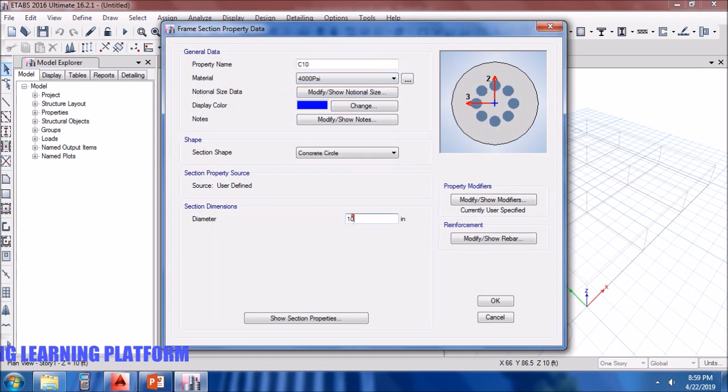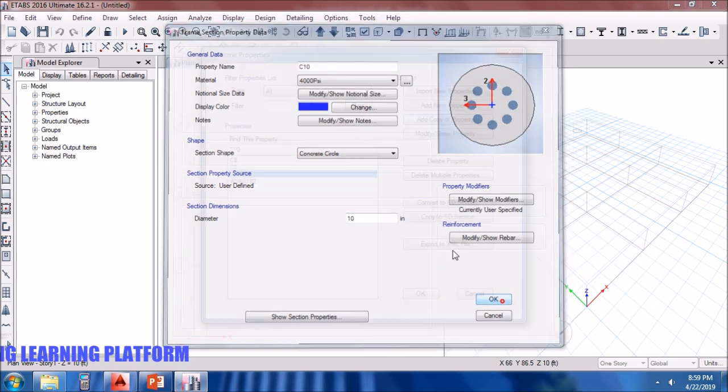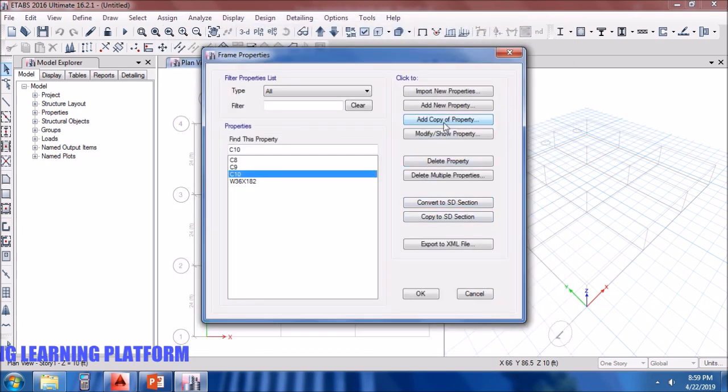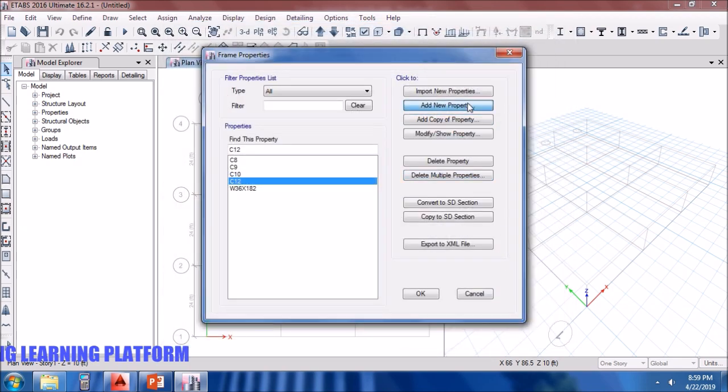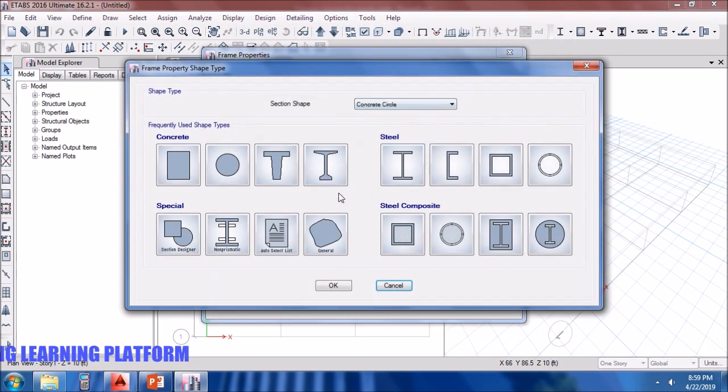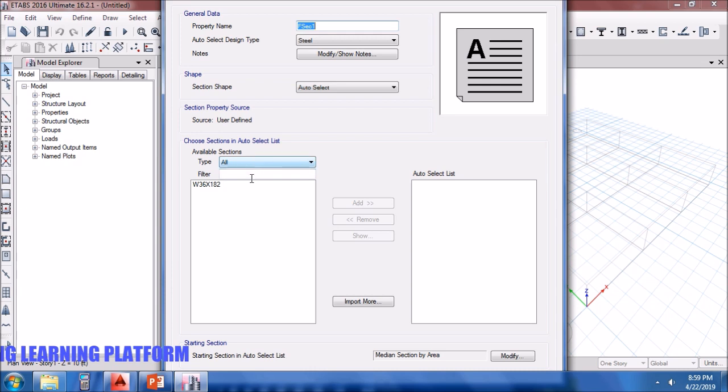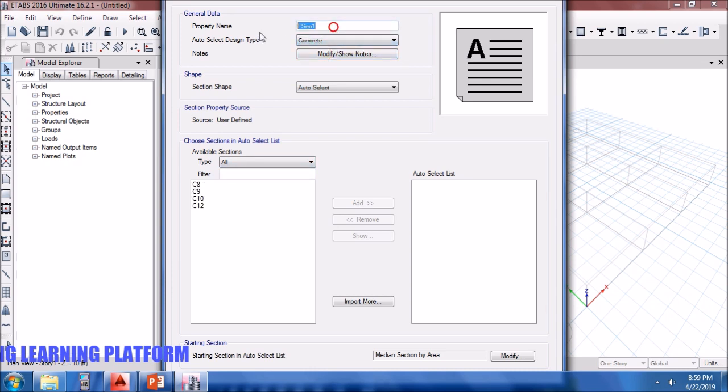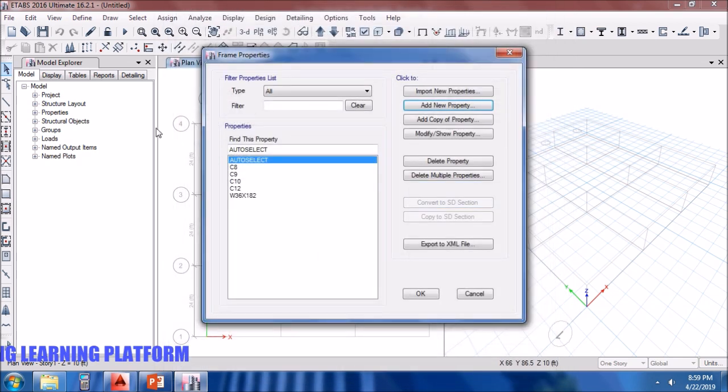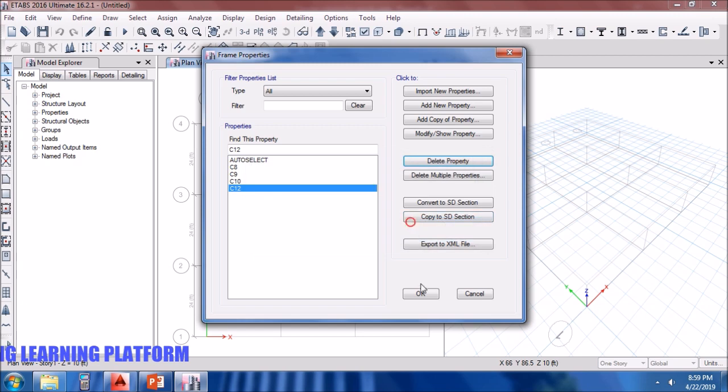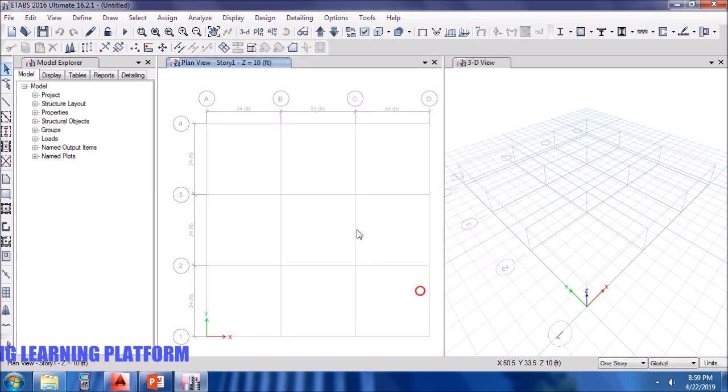Similarly C10. We are varying diameters every time, increasing 1 or 2 inches. ETABS will calculate the size of the column by itself. Select concrete here. Let's name it as auto select cross section. Add it into the list. Delete this property.